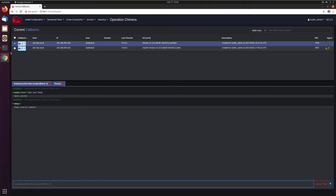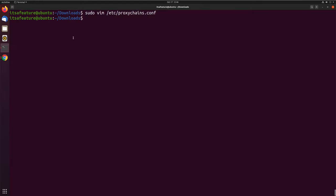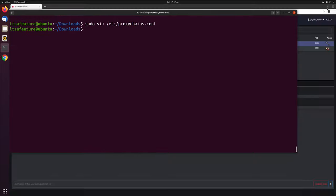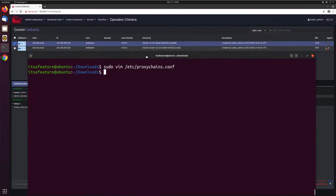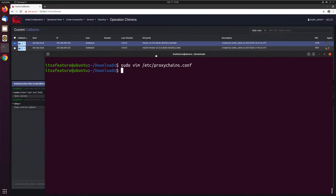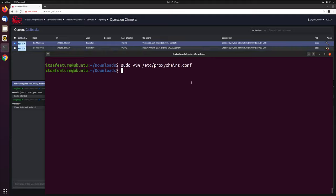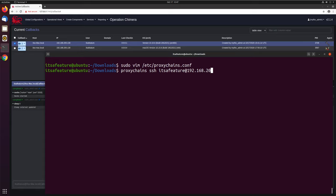The last thing we need to do is come over here and in our terminal, we'll go ahead and leverage proxy chains. What we'll do is SSH into this box. This is the box, the macOS machine where we have Poseidon running. We'll do proxy chains SSH, it's a feature at 192.168.205.130.